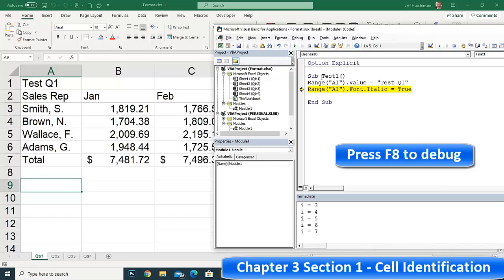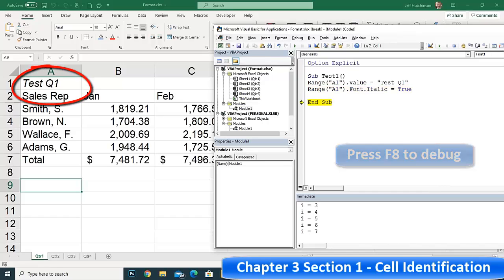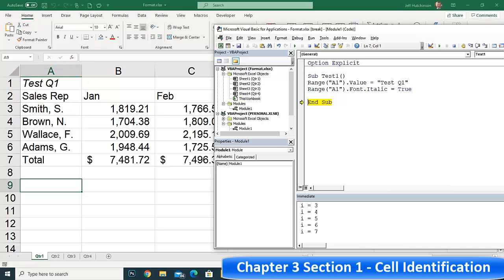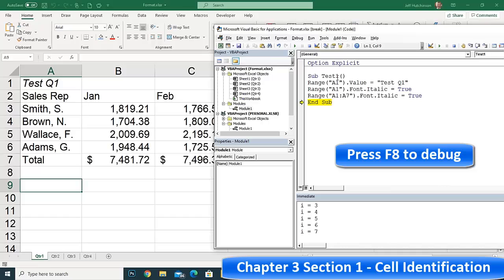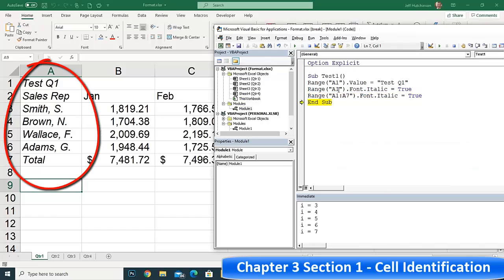You can write these range commands and also apply them to a range of cells. For example, Range("A1:A7").Font.Italic = True — that does a range of cells and makes all of them italic. This is the other option: instead of targeting a single cell, you specify A1 colon A7 and it applies the formatting across that whole range. When I run it, you can see it does that entire range.